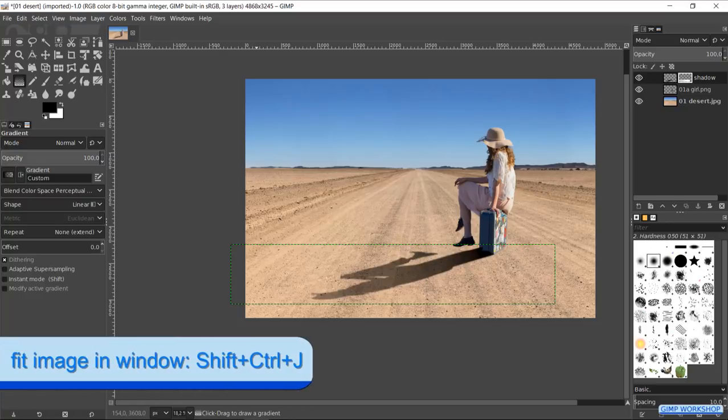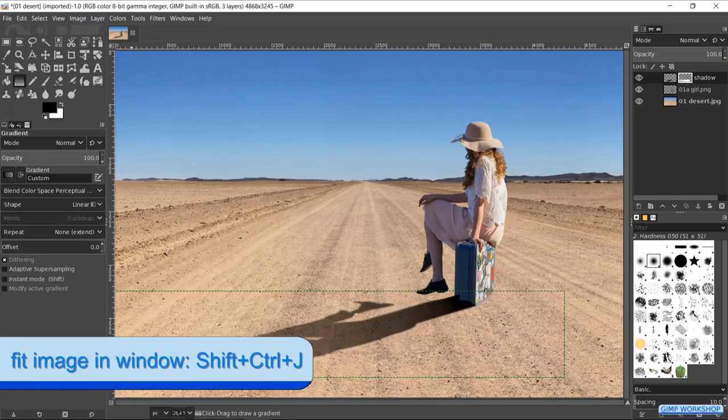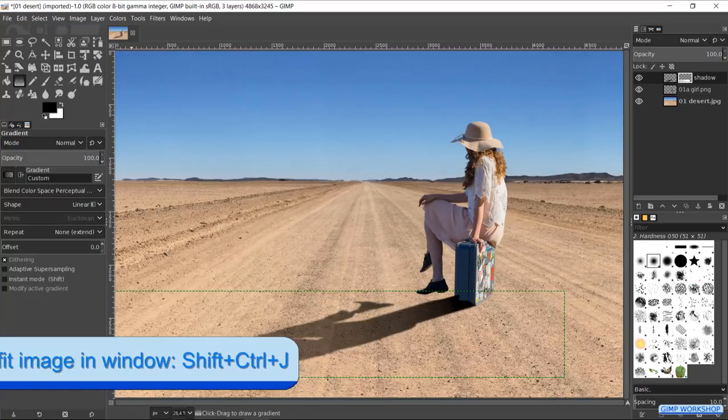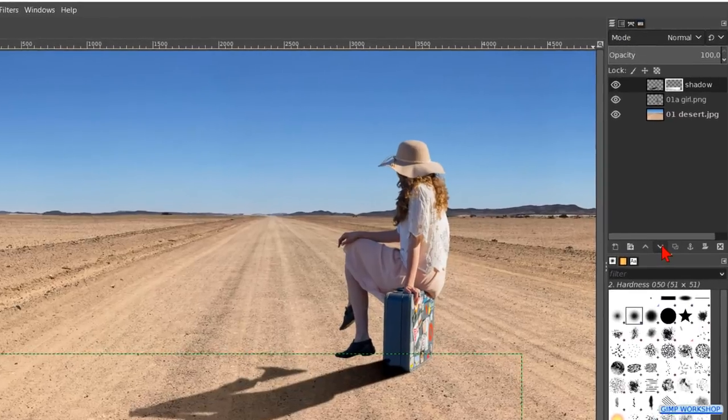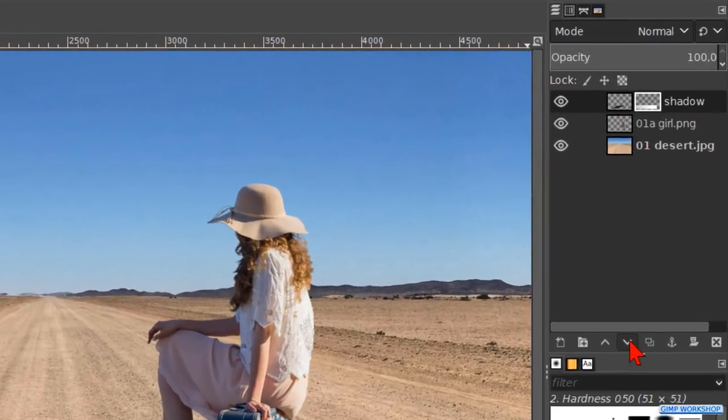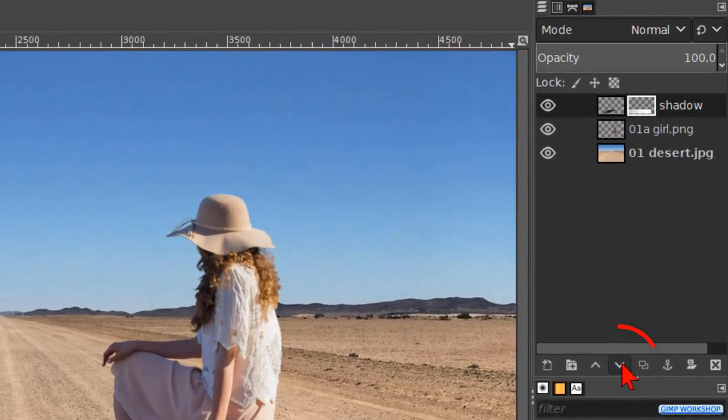And Ctrl+Shift+J again. Now the last thing we need to do is to place the shadow layer below the subject layer. Click on the downwards pointing arrow at the bottom of the layers panel.